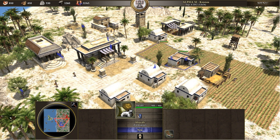Isometric video game graphics are graphics employed in video games and pixel art where the viewpoint is angled to reveal facets of the environment that would not be visible from a top-down perspective or side view, thereby producing a three-dimensional effect. Despite the name, isometric computer graphics are not necessarily truly isometric — the x, y, and z axes are not necessarily oriented 120 degrees to each other. Instead, a variety of angles are used; some form of parallel projection, such as dimetric projection with a 2 to 1 pixel ratio, is the most common.